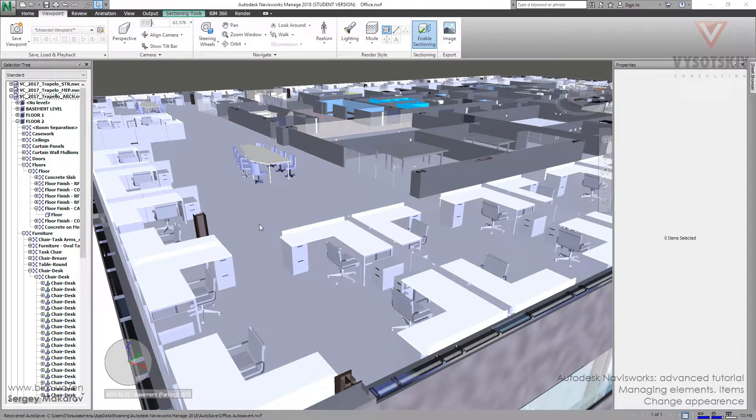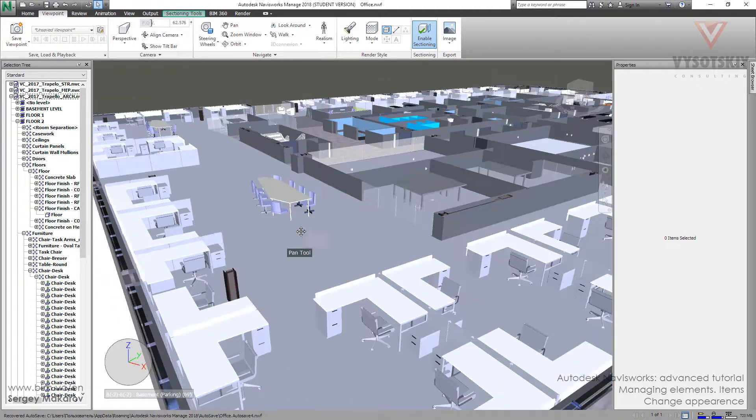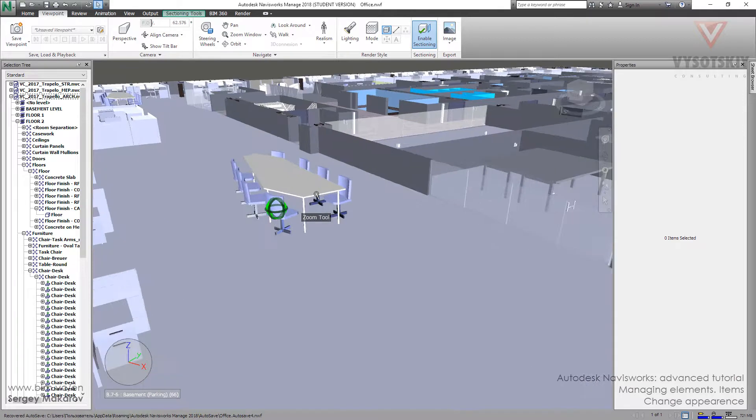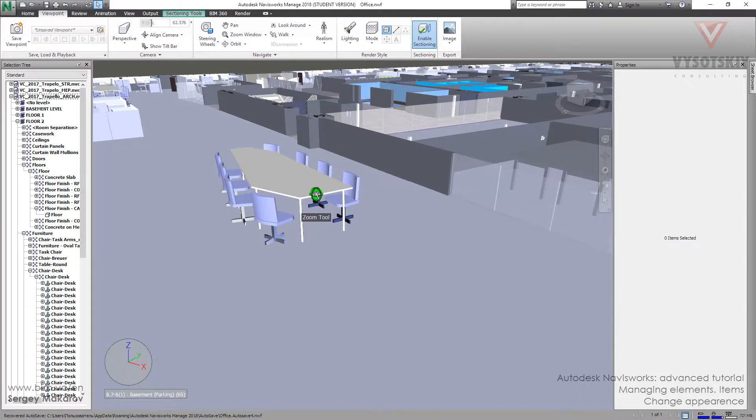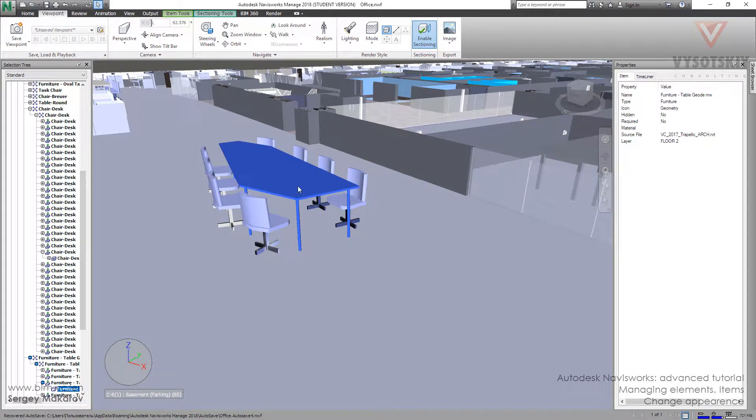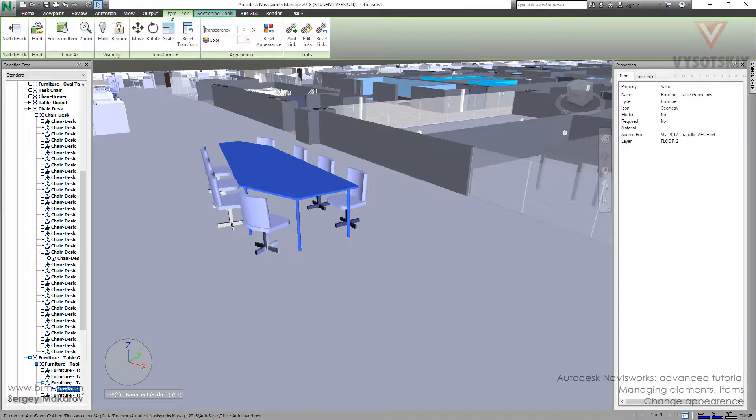The next option that we have in this work is that we can change the appearance of the object. Let's try it with this table. Click it and go to Item Tools.